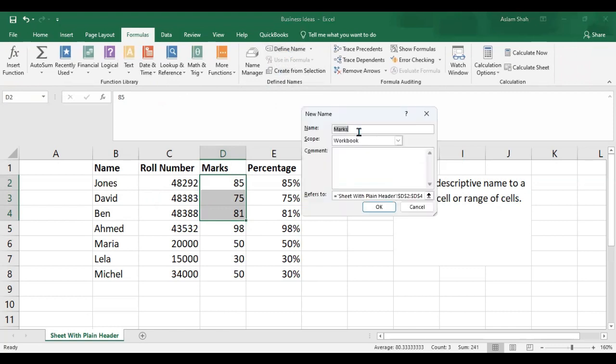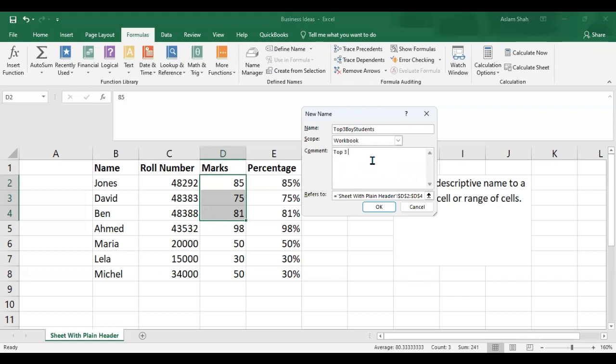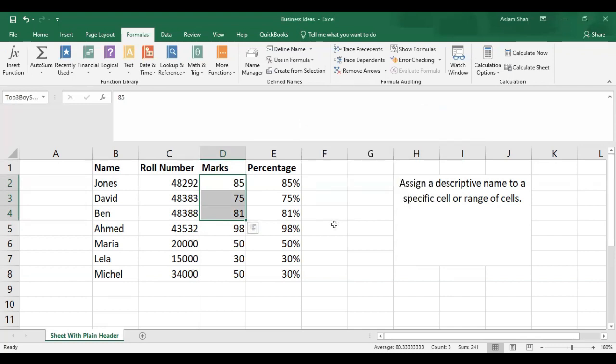Here you can give a name to your range. I want to name it 'top three boy students'. Here I can give a description so I know what this range is about: top three boy students of the class. Then click OK.